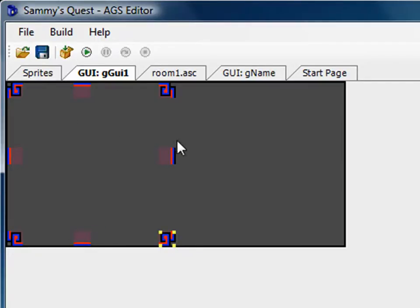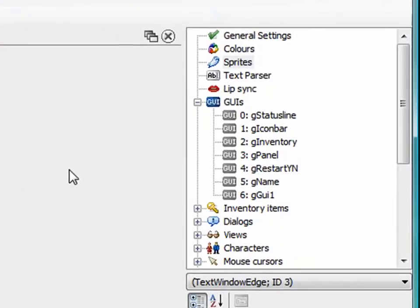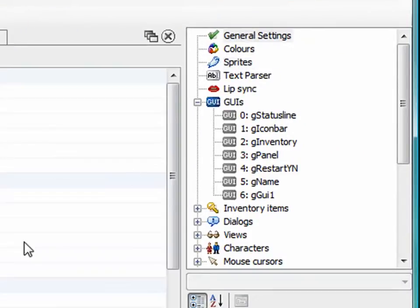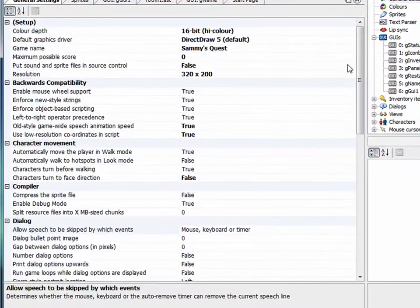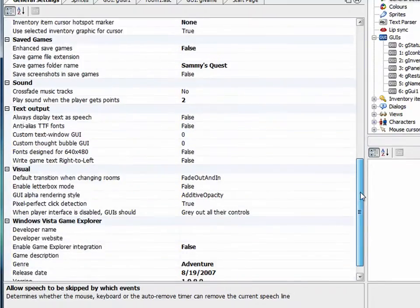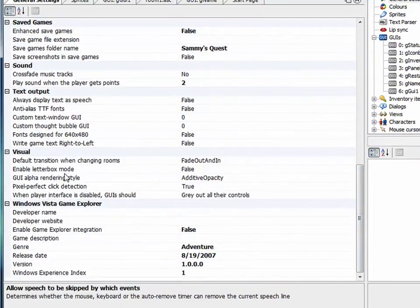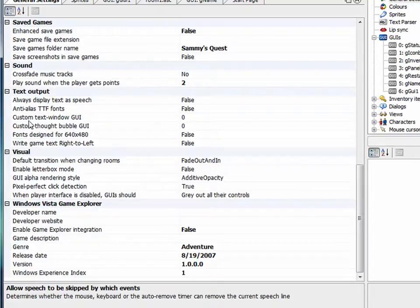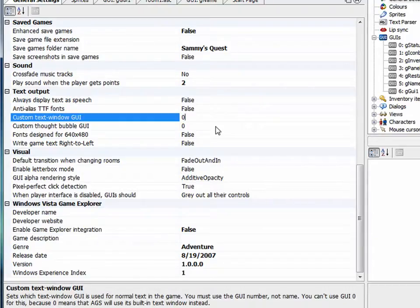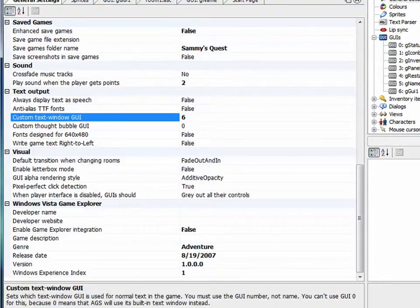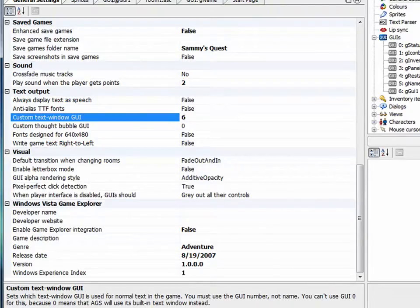So that's really what we need to do. And now what we want to do is go in. There's one more thing we have to do before we run the game. And that's go into general settings and we have to tell the game to use this GUI. This GGUI1 that we just created. We have to tell it to use that for text windows. So if you go down near the bottom here, it says text output. And there's an option under text output that says custom text window GUI. And by default it's zero. In other words use the default GUI that's built into AGS. But we want to use the GUI we just created which is GUI number six. So I'll type in six here. It wants a number and not a name. You type in six which means that it will use GUI number six for all text windows.